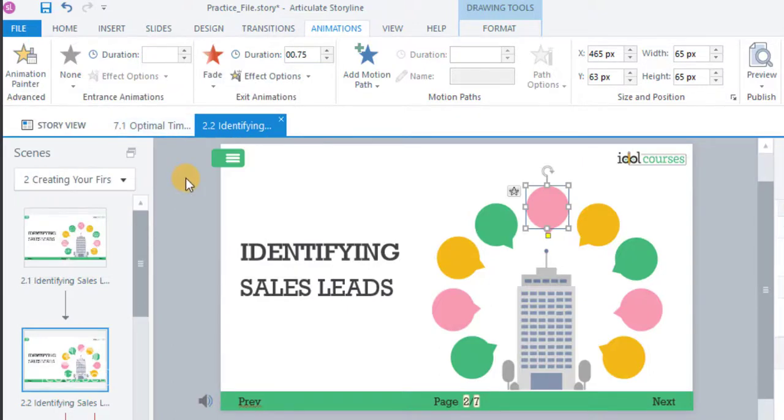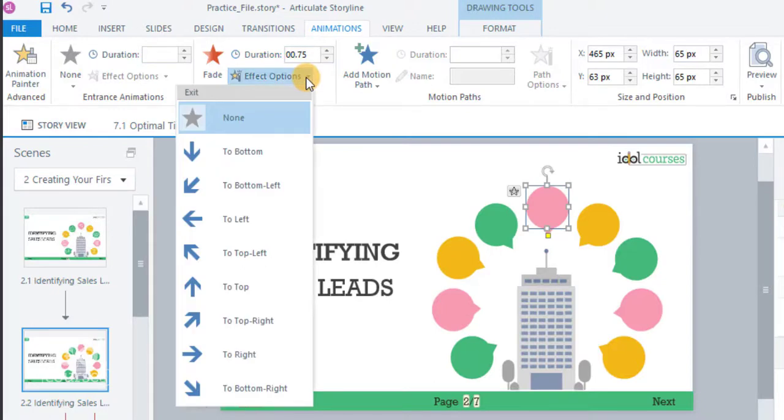You can also control the duration of animation effects as well as the direction from which they enter the slide.